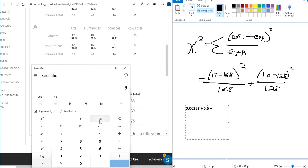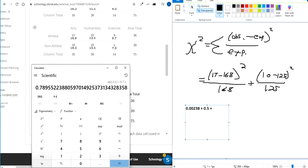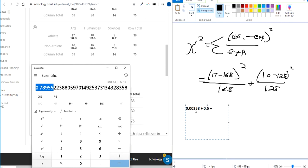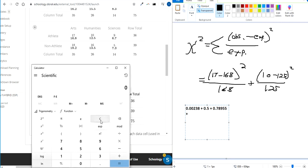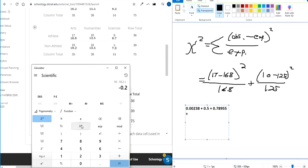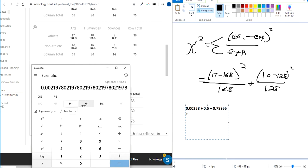And then we've got 9 minus 6.7. Square the difference, then divide by that expected number on bottom. We've got 18 minus 18.2. Square the difference, then divide by 18.2.